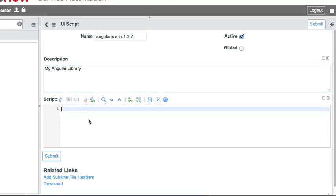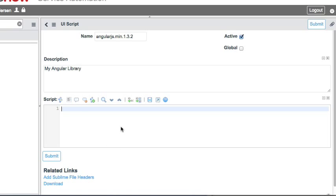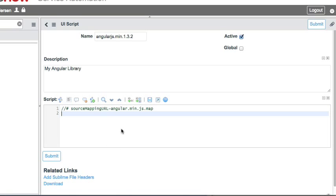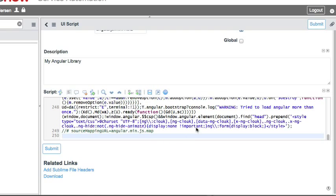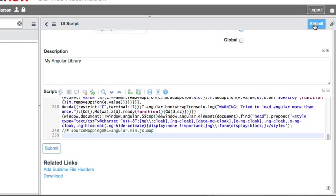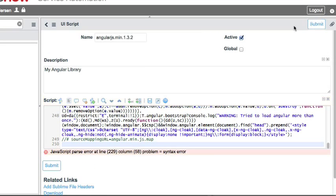Now you're going to want to leave this script field blank. For this example, I'll show you why. If we were to paste, let me jump over to my text editor and copy the code. If we paste the Angular code in here and click submit, we would get an error saying that it couldn't parse. The syntax parser does not like this format for AngularJS and many of the larger JavaScript libraries.